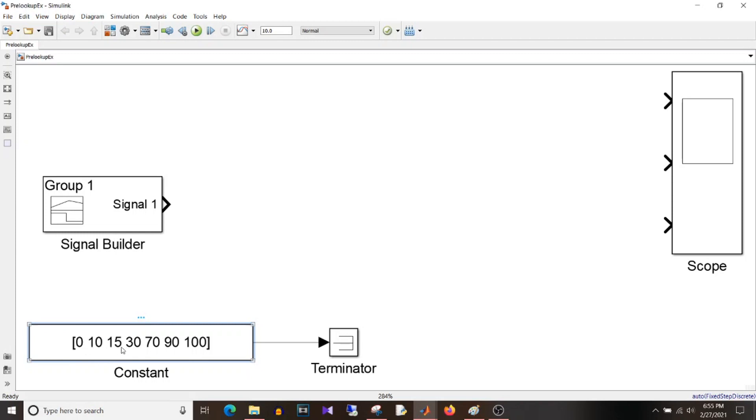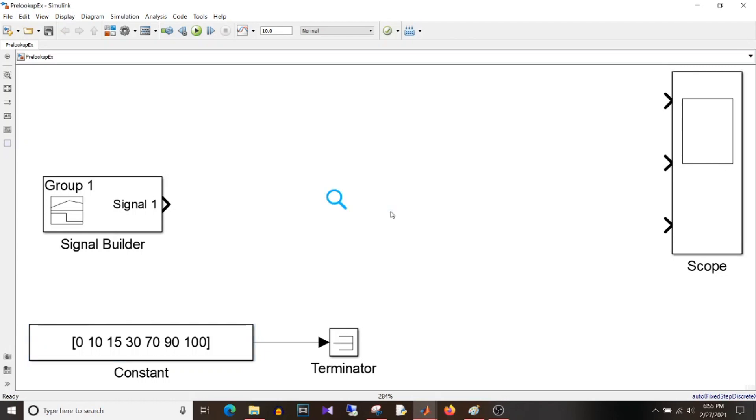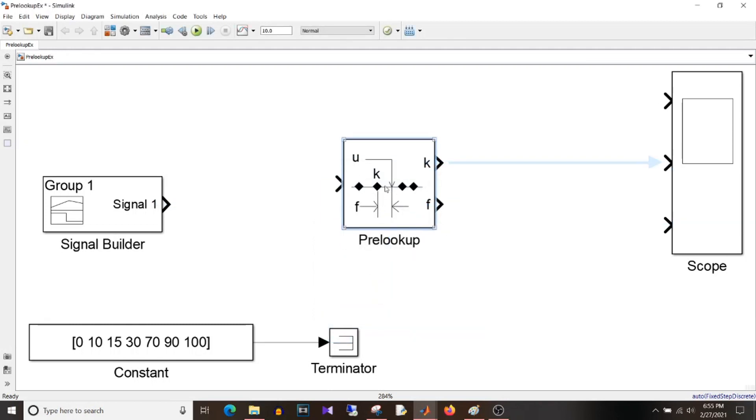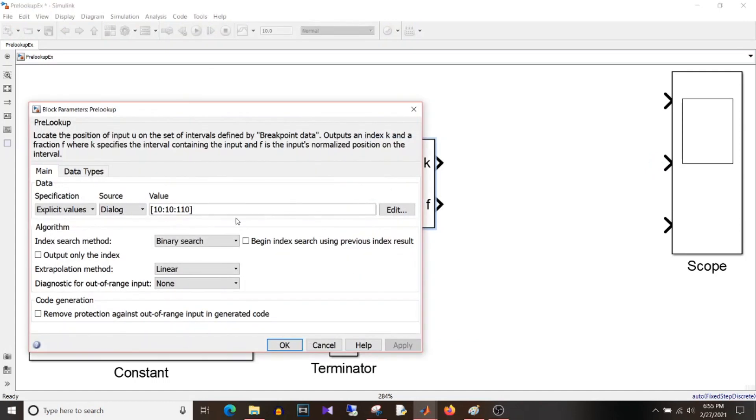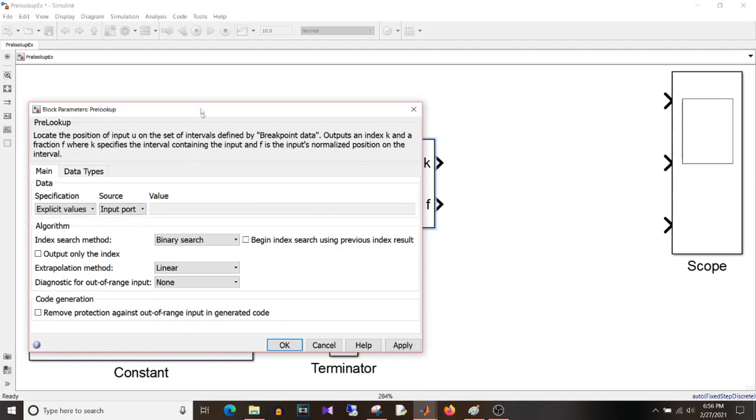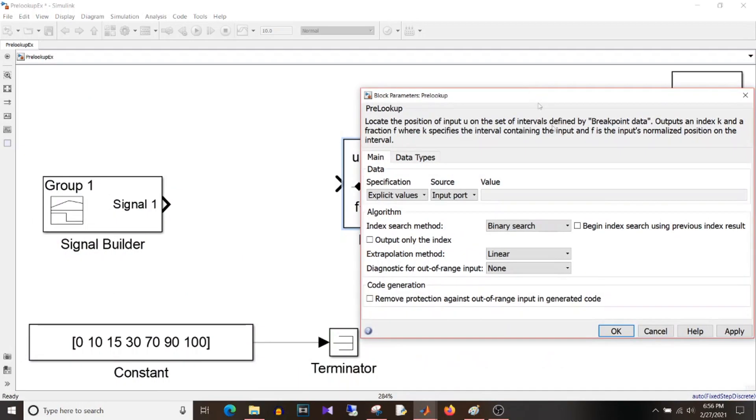And the threshold windows I want are as given in this constant block, that is 0 to 10 window, then 10 to 15, then 15 to 30 and so on. And then the scope block I want to see the output. So just type pre-lookup in white space. You will get this block.